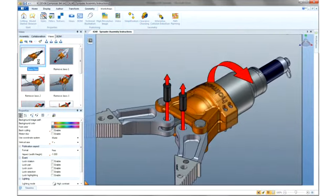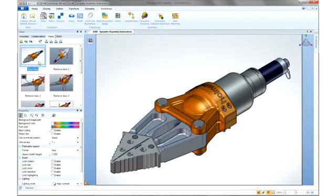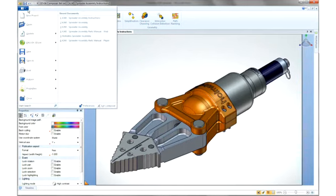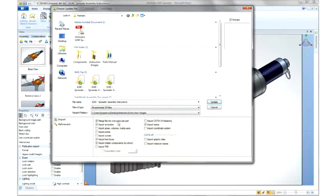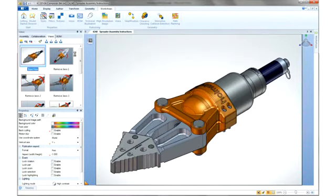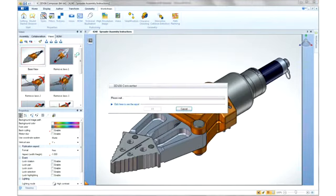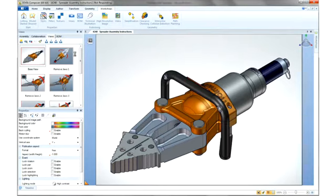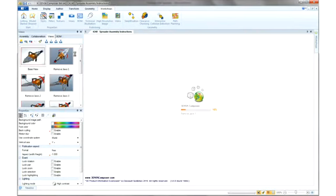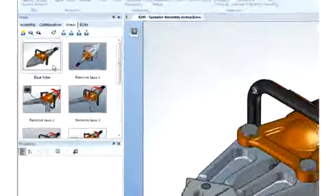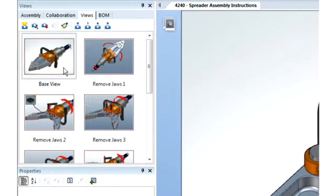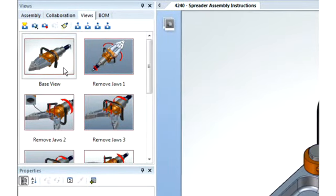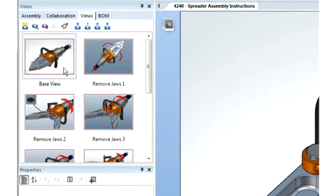Thanks to 3D Via Composer's associativity, we can see how a change within the engineering software will affect the work in progress. As the design change is made, the documentation can be made current with a simple Update command. 3D Via Composer will automatically refresh all of the relevant views with the new changes, keeping documentation and engineering always on the same page.